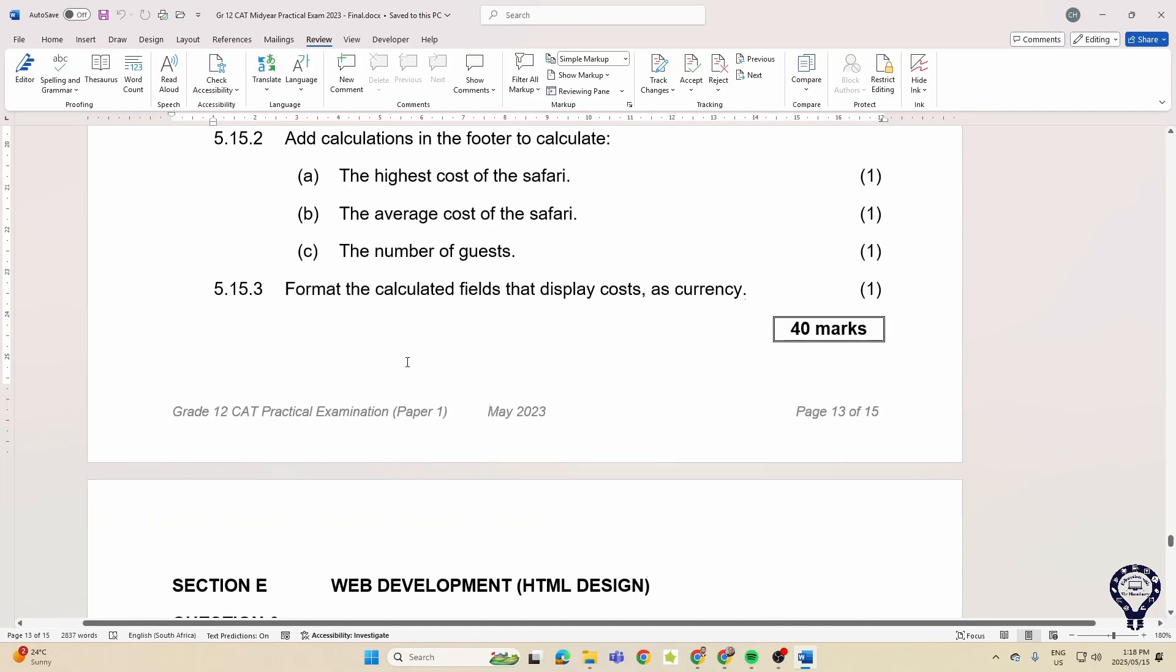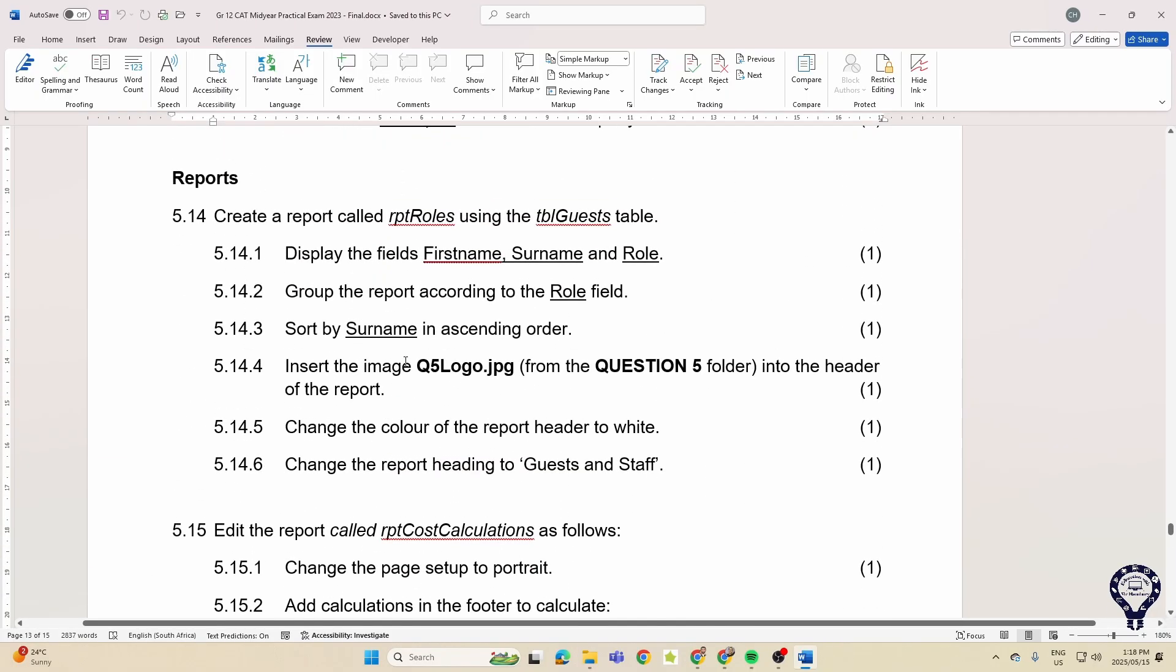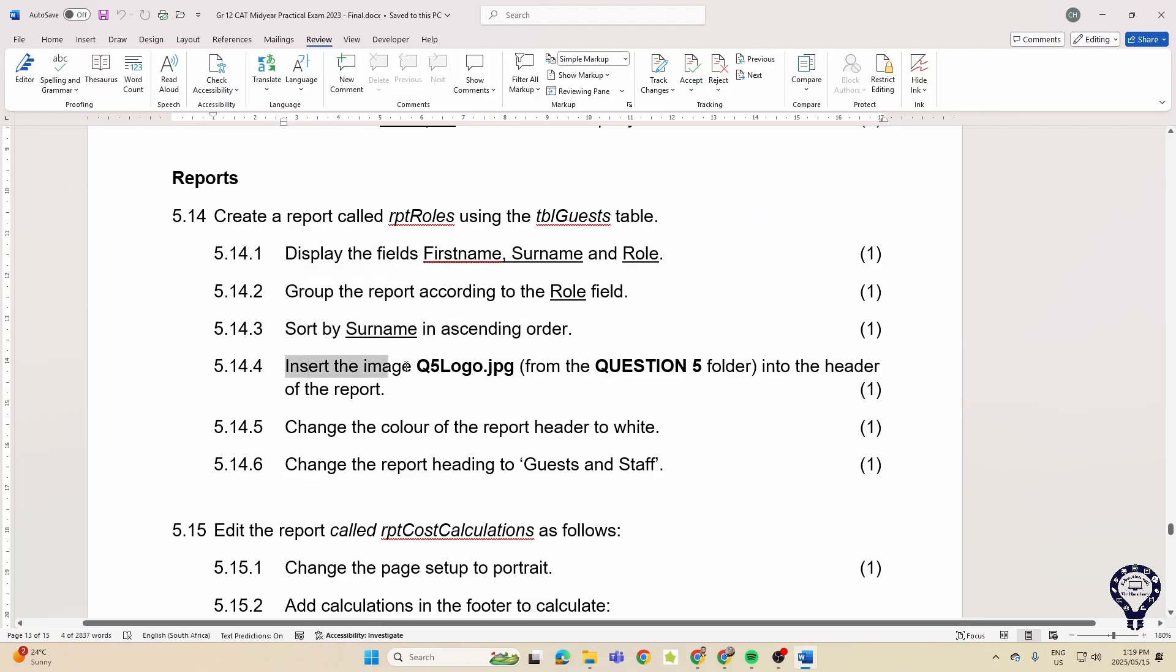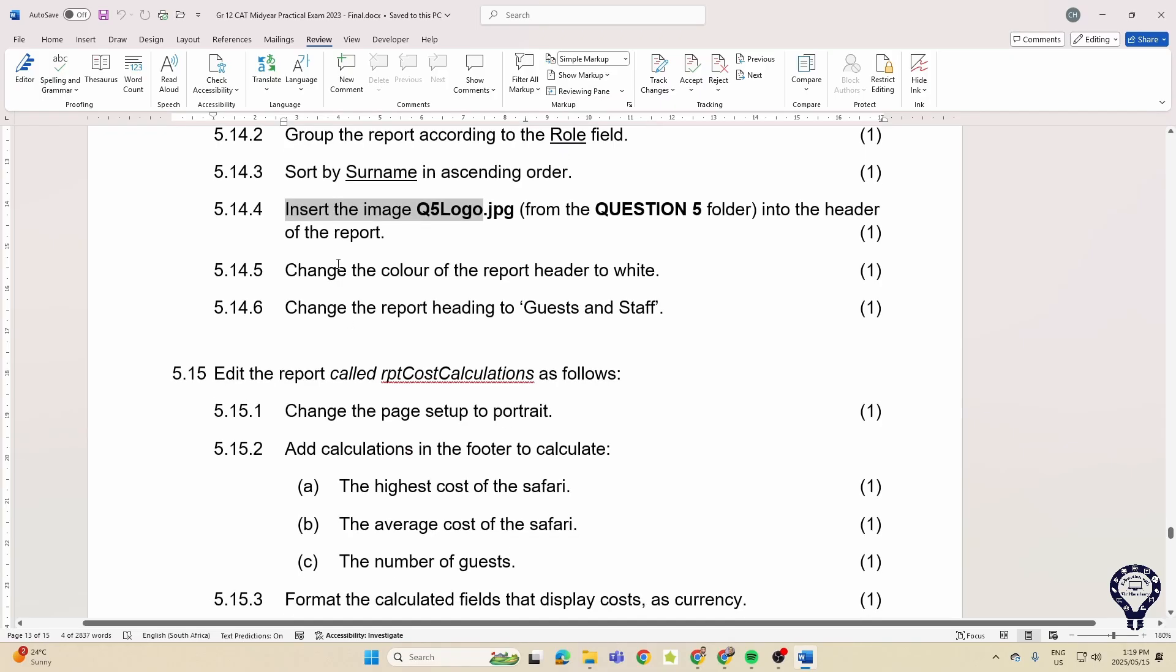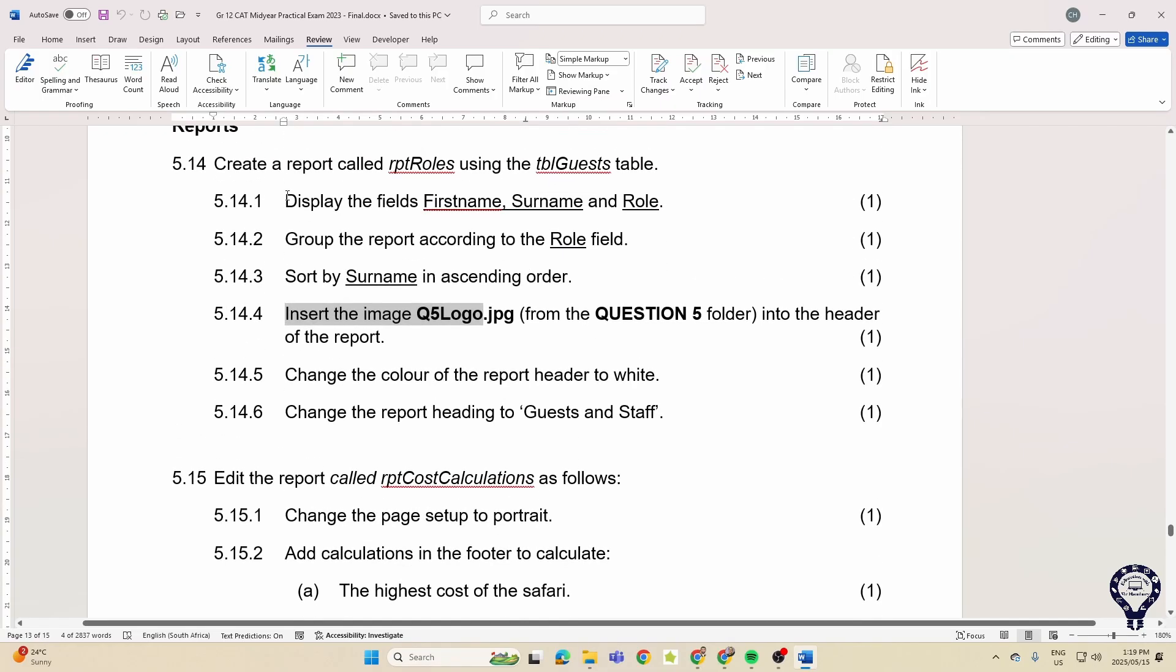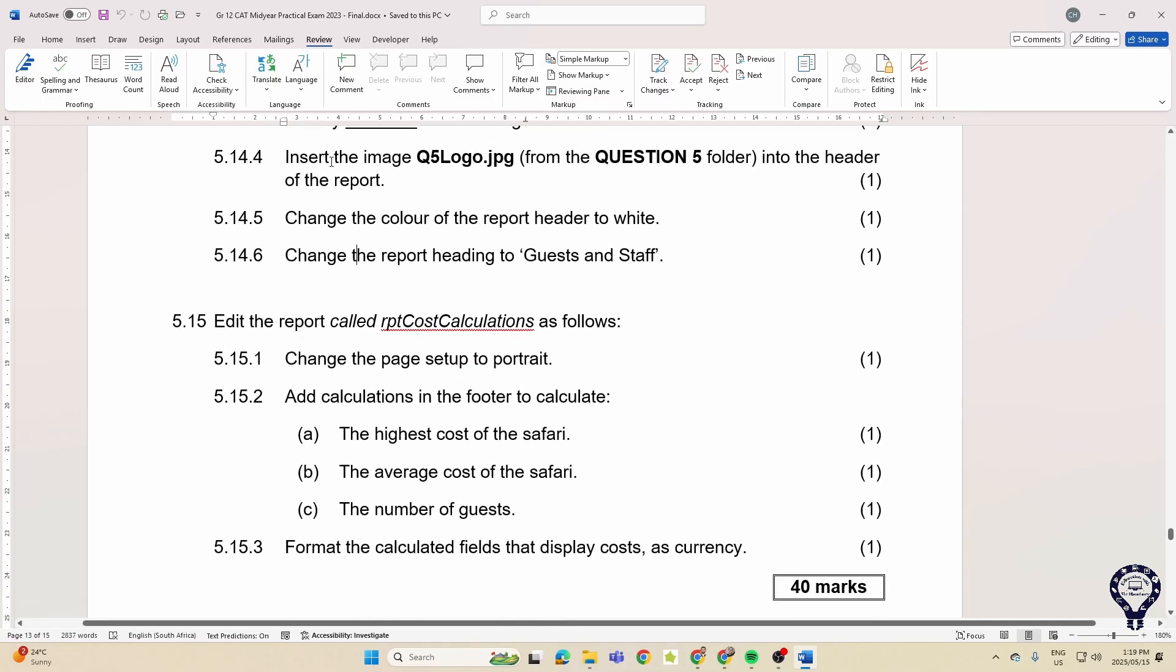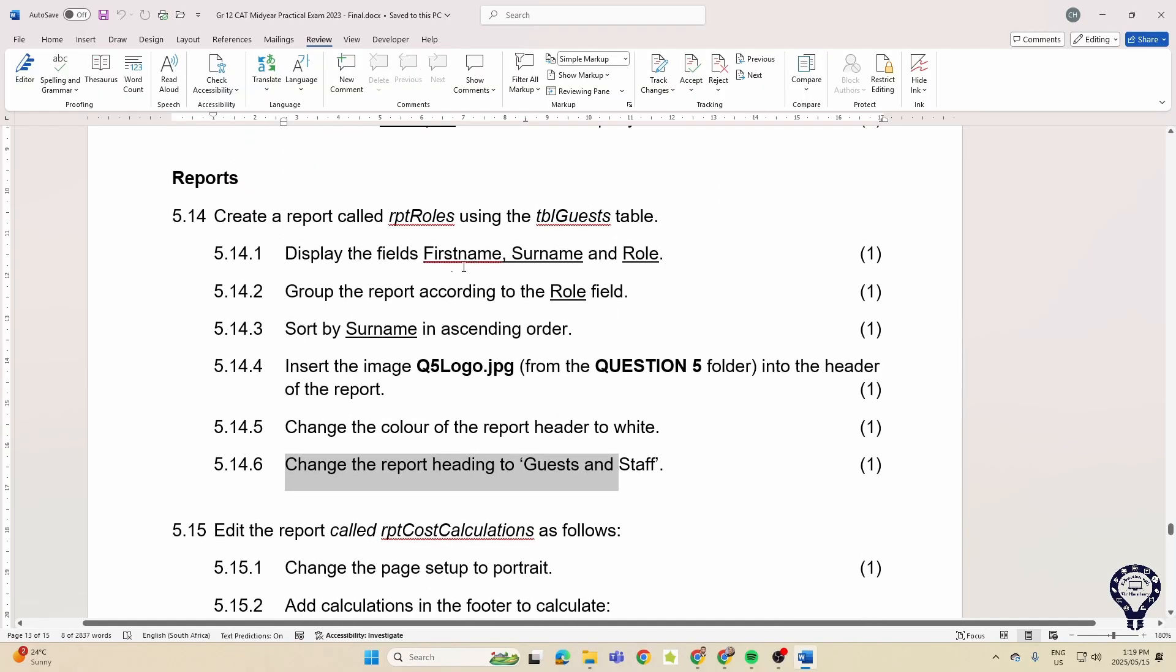Then lastly the report, and that was the bulk of the marks. You can see creating the report: when we go through the report wizard you see display all the fields, group it, sort it, insert an image. All of this you can do in the report wizard. Once it's done you can insert an image, change the color of the header, change the report heading. Nothing difficult there. That's one, two, three, four, five, six marks. Change the page setup, that's also fine.